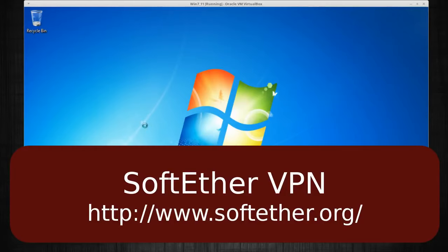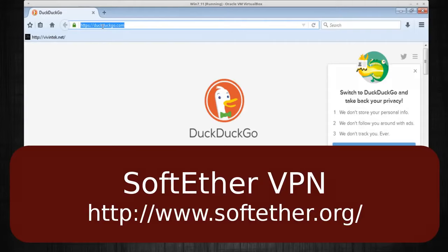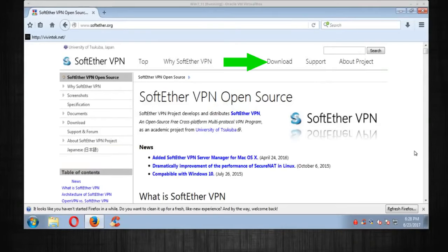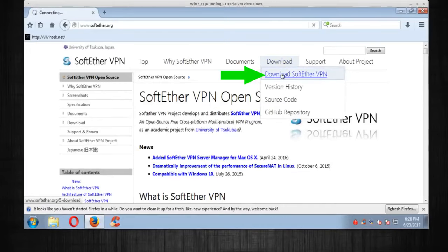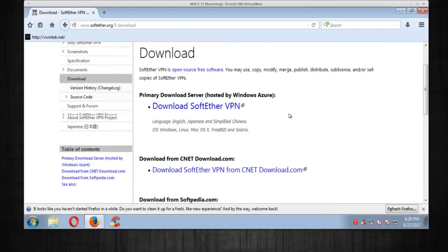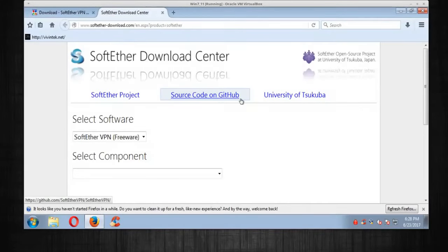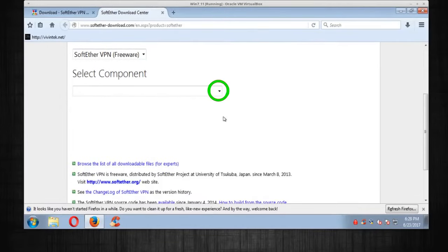The first thing we're going to do is go to softether.org. We're going to go straight to the downloads — download SoftEther VPN — and right here, download SoftEther VPN.